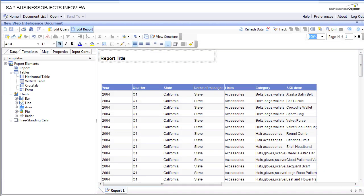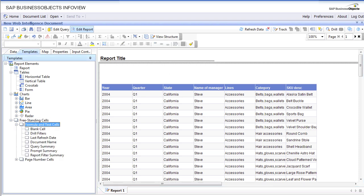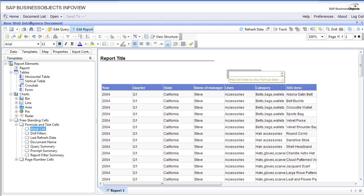Let's remove the title from the header and add a count of the SKUs. This will show you the usage of input controls. Count, SKU description. So 197.